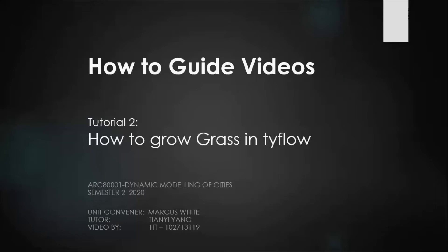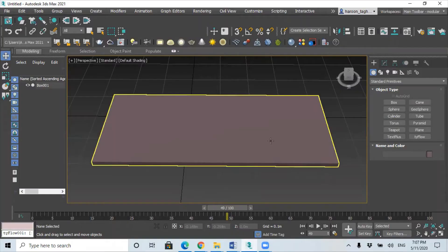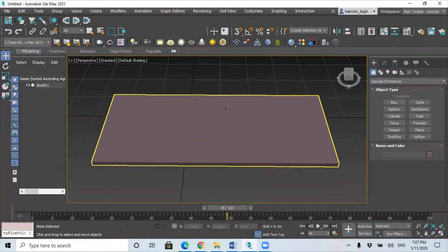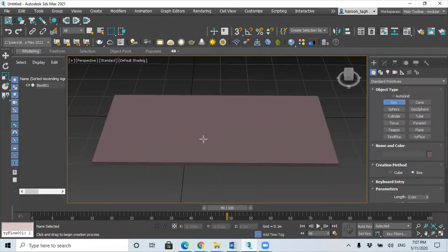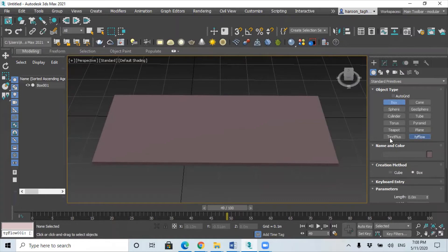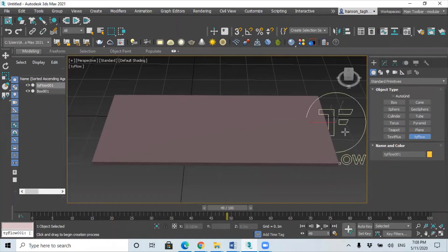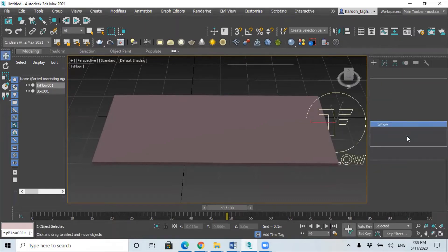So let's get started. Okay, so to make a start, first of all you need to have a ground. I've created mine already, you can do this by just selecting the box and create one. Once you have your ground, just click on Tyflow icon and open the editor.